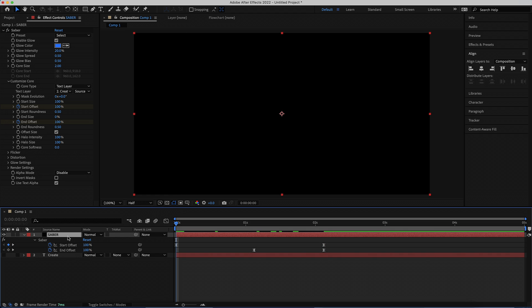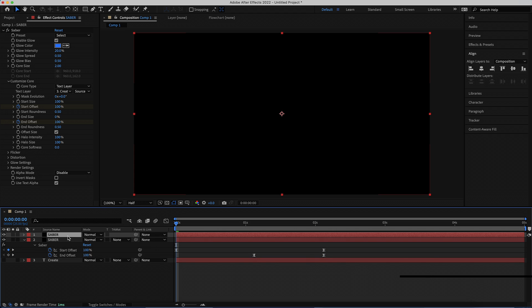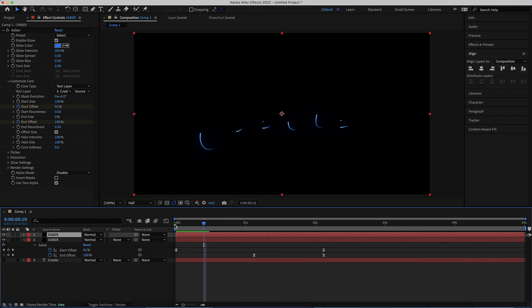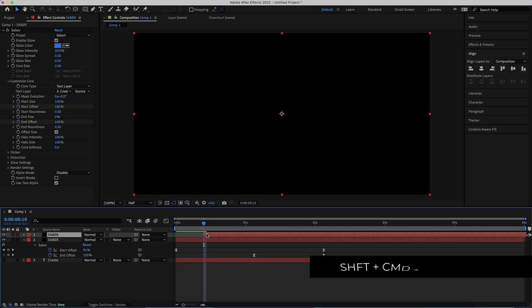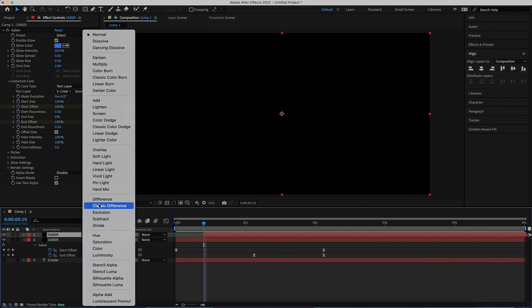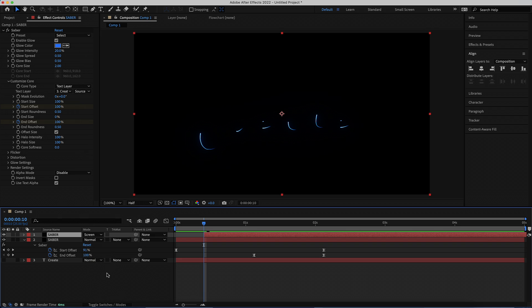Now duplicate this layer by pressing Command or Ctrl+D, then move 10 frames forward. On Mac it's Shift+Command+Left Arrow to move the layer forward. On Windows PC it is Shift+Page Down. Once you've done that, change the Blend Mode to Screen.